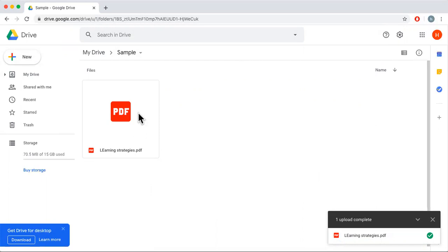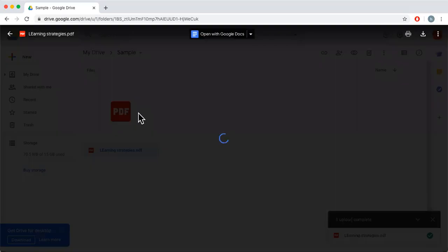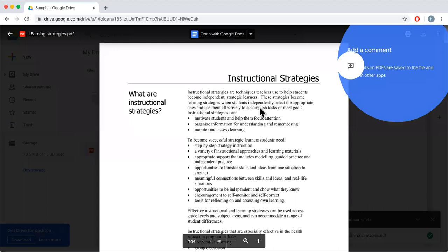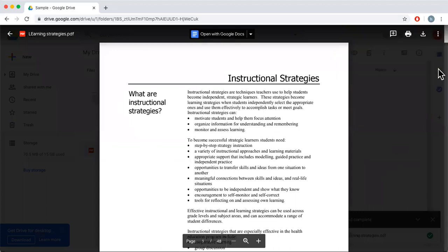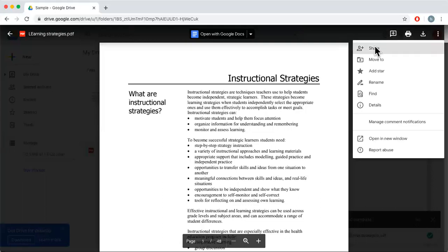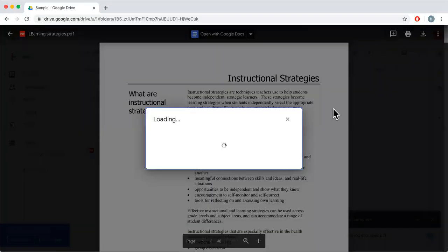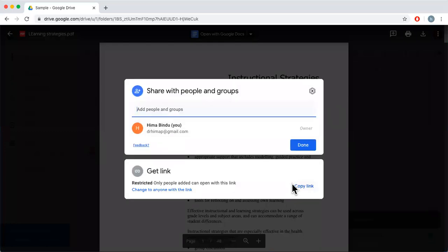Now, how do we share this file? I'll click on the file and you can see the options with the three dots on the top right corner. Click on 'Share'.